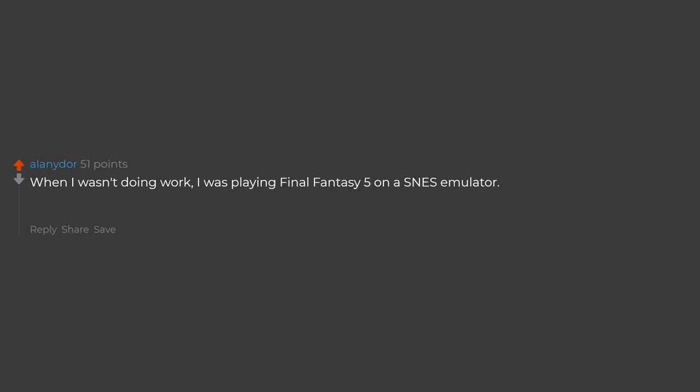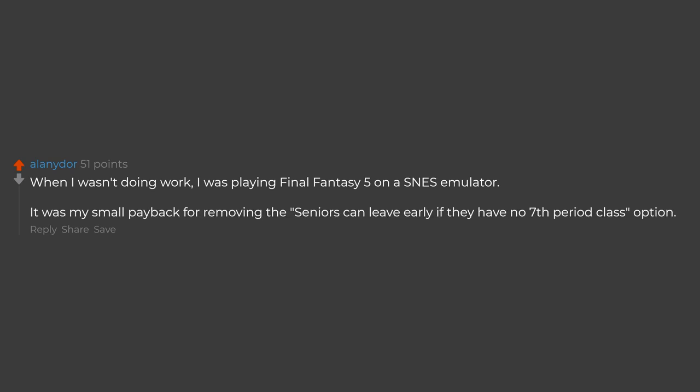When I wasn't doing work, I was playing Final Fantasy 5 on a SNES emulator. It was my small payback for removing the seniors can leave early if they have 7th period class option.